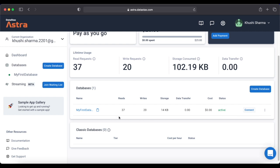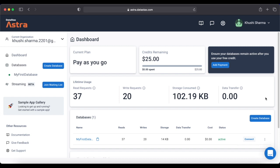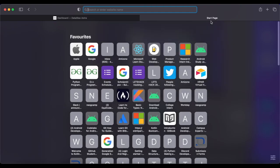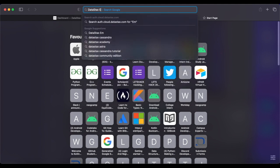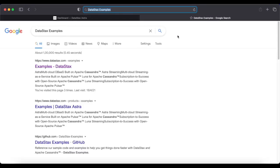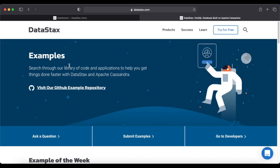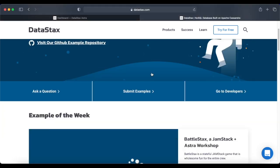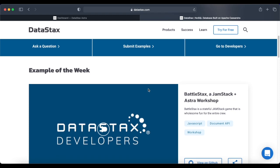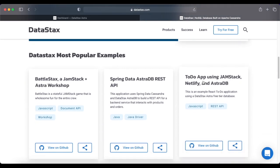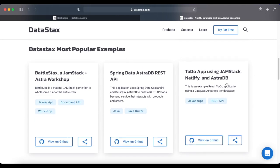Here is a database I've already created — I can see related statistics on its right side. For today's DataStax example, we'll search 'DataStax examples' in the browser and go to the first link. This is a library of code and applications with pre-defined projects. As we scroll down, we can find the example we'll implement today: a To-Do app using Jamstack, Netlify, and Astra DB — a React application where we can list things to do.